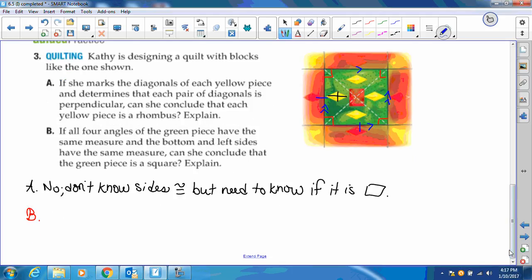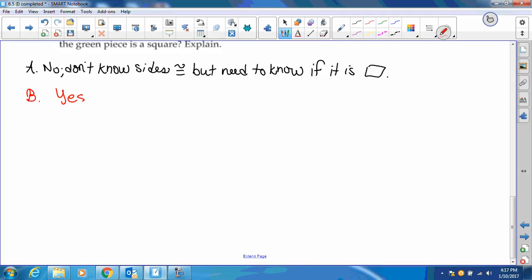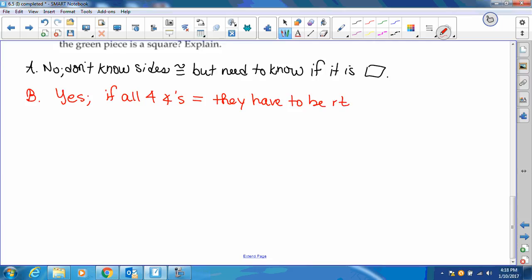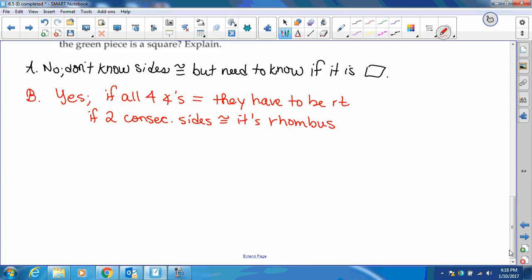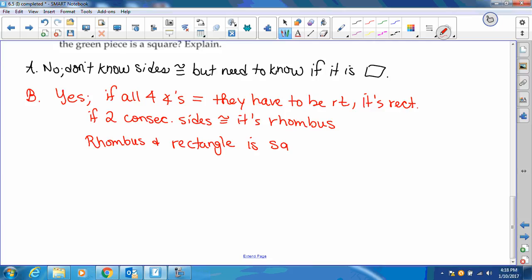So is this a square? The answer is yes. If all four angles are equal, they have to be right angles — that's a rectangle. And if two consecutive sides are congruent, then it's a rhombus. A rhombus and a rectangle is a square. And there's our explanation.